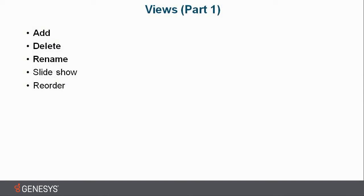One of the things I love about Interaction Desktop is it allows you to customize your screen. You can add your own workspaces, which we show in another video, but we can add our own views.